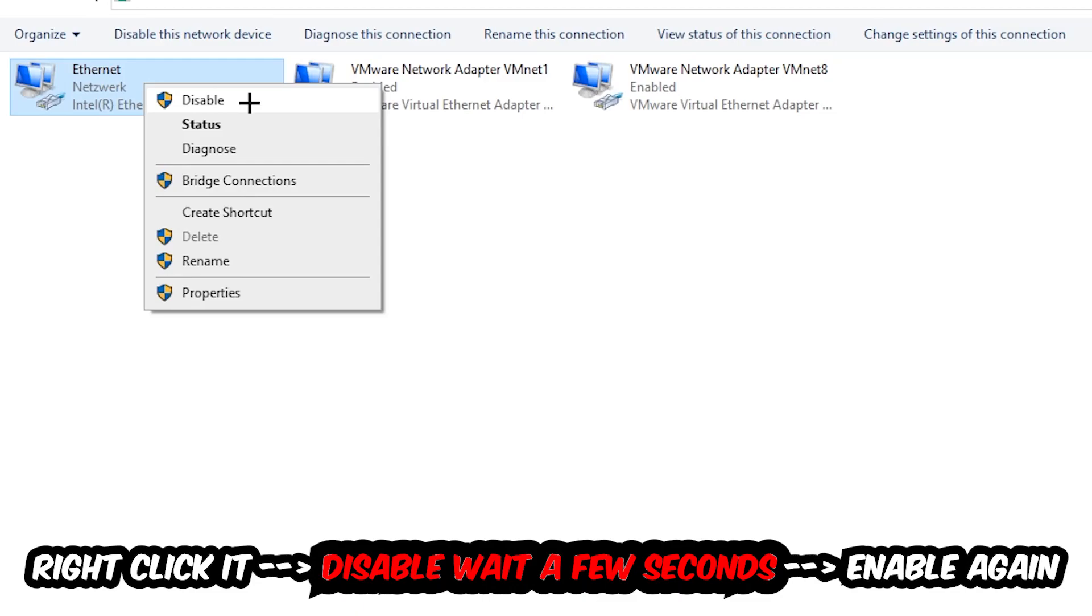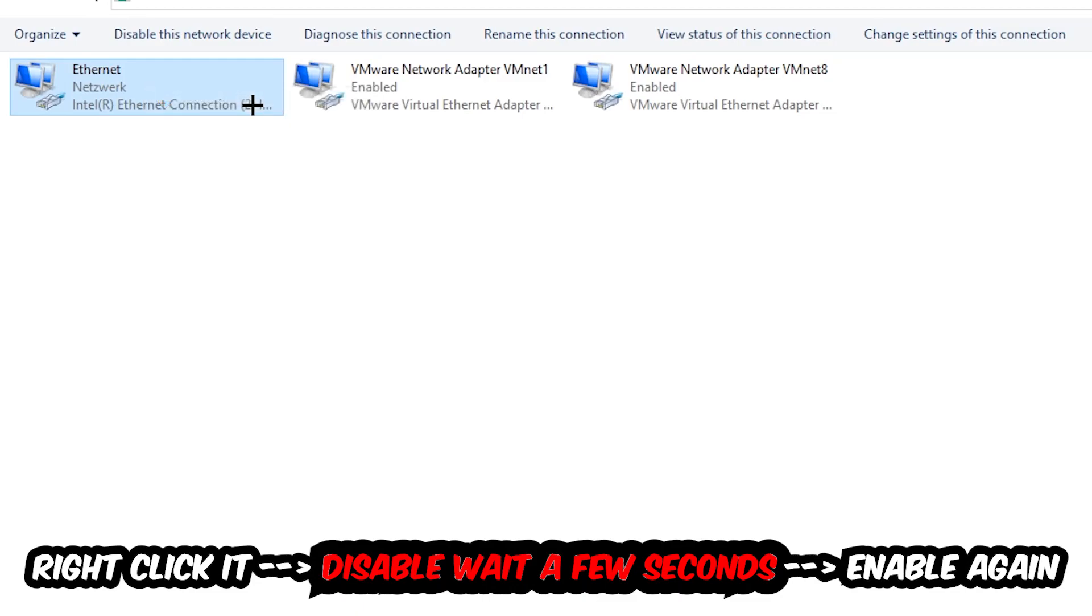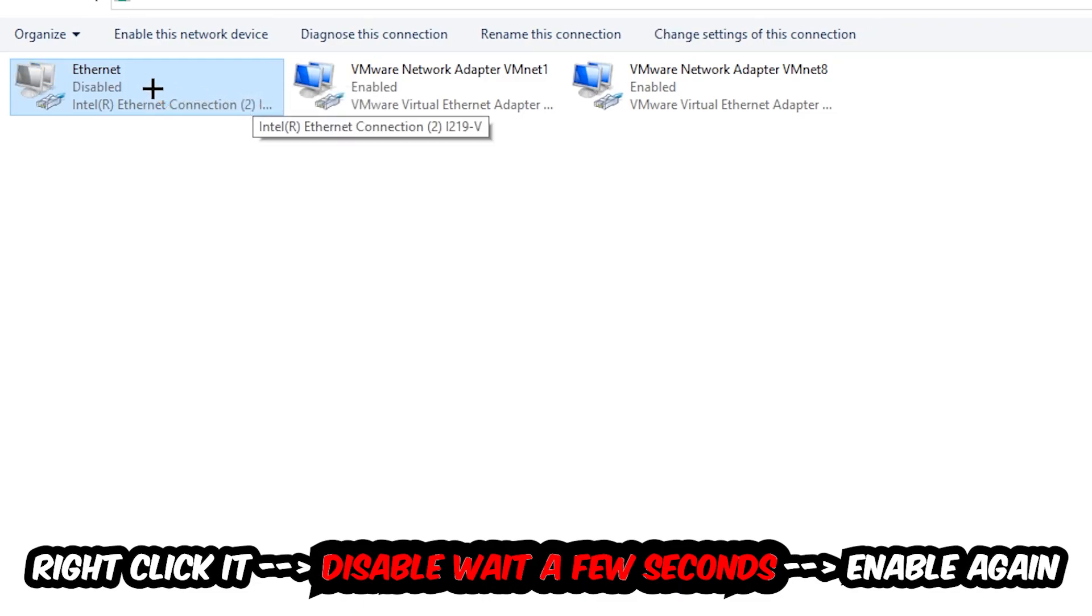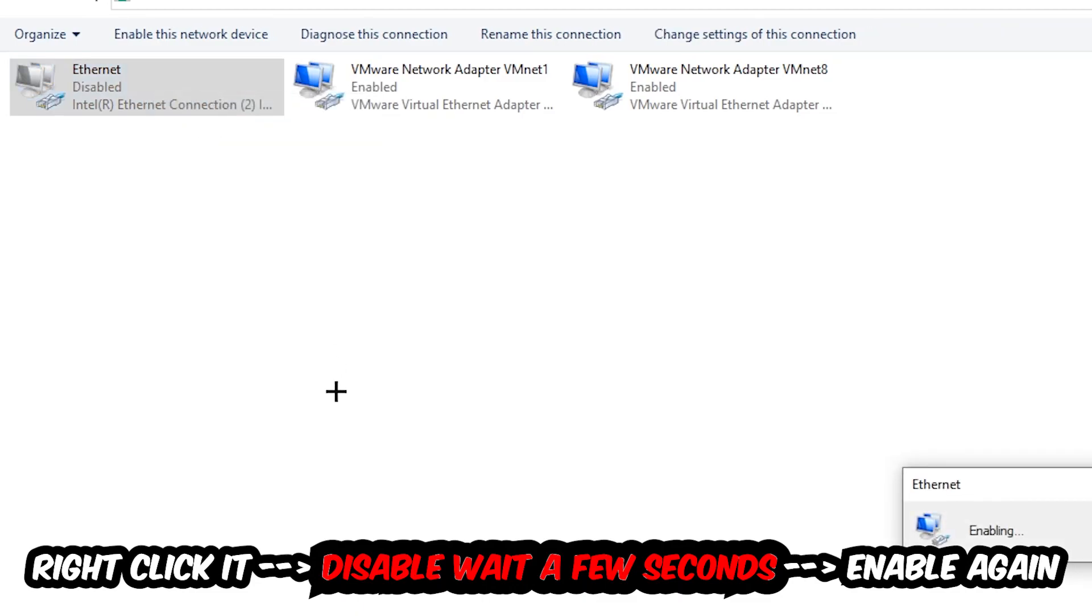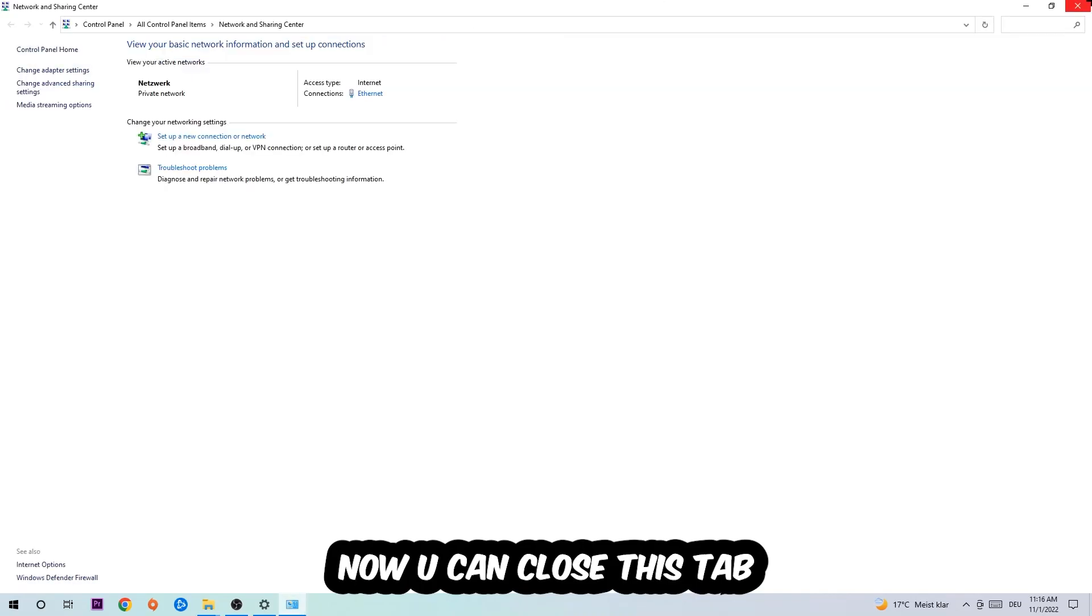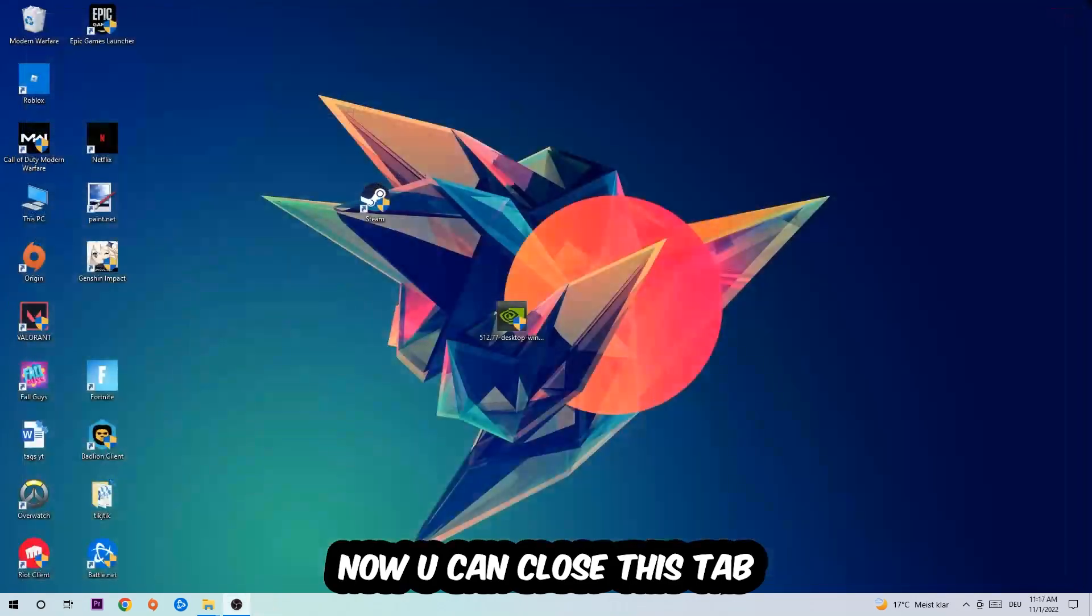You're going to right-click it, disable it. Once it is disabled, wait a few seconds, then enable it again.